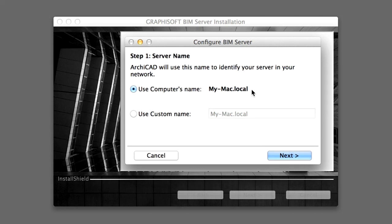As a first step, give the BIM Server a name by which you will be able to identify it. This becomes important when there are several BIM Servers running in one office. Select the Use Computer's Name radio button, displaying your local computer's name, and click Next.